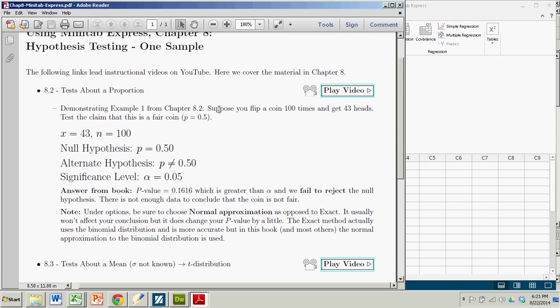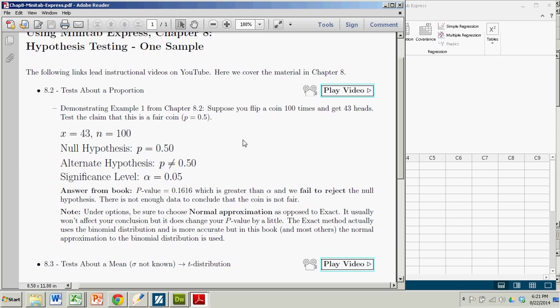And it goes like this. Suppose you flip a coin 100 times and get 43 heads. Test the claim that this is a fair coin. We're testing the claim that the proportion of all heads is 0.5. So the number of successes, x, is 43. The number of trials is 100.